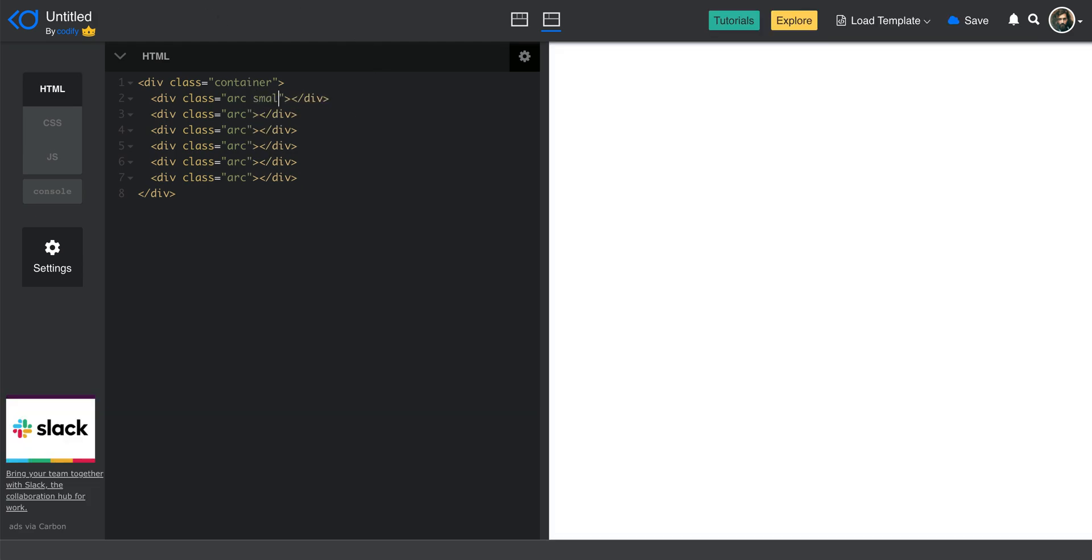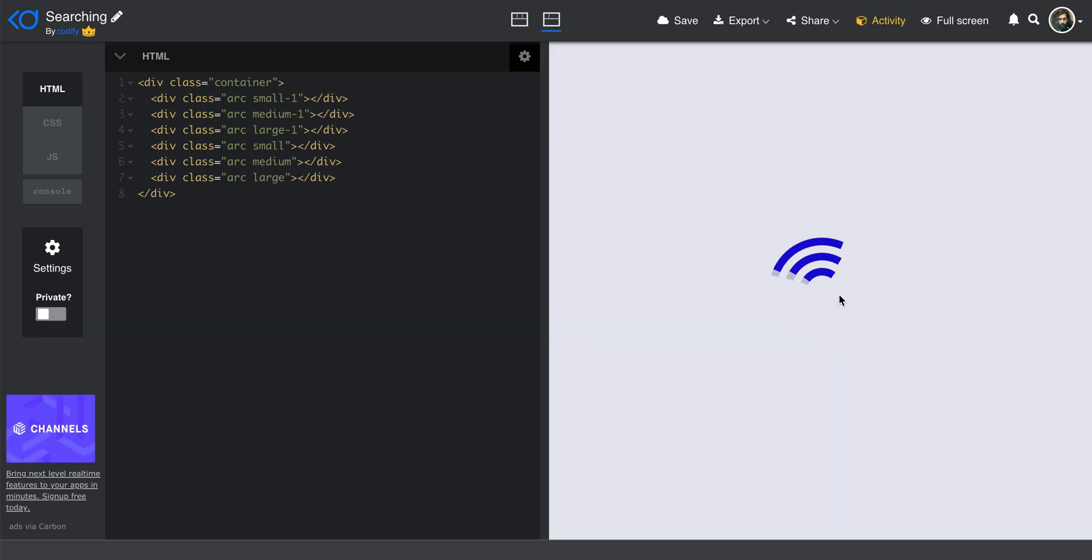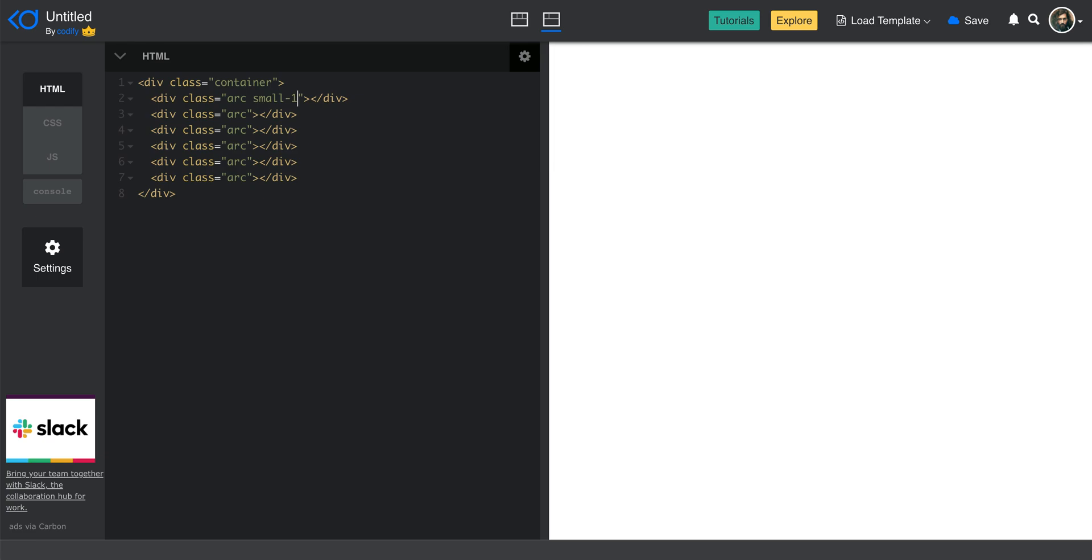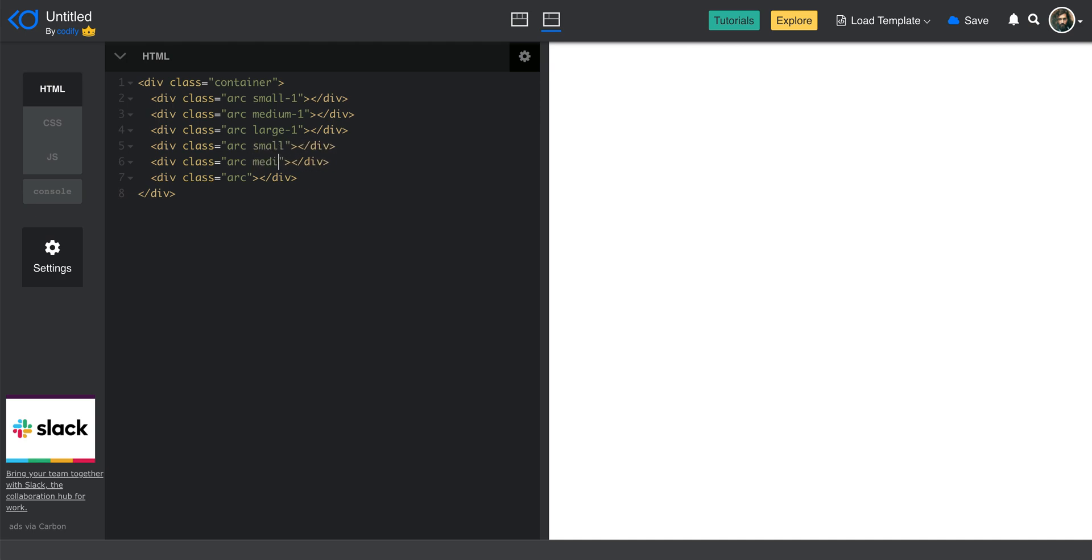And then based on the circles that we have here, I'm going to name them respectively. So I'm just going to create a small one, and by small I mean this one, and then medium and then large one. So here in my code, I'm going to say this one is a small one, this one is medium one, this one is large one. And then I also create a small, medium, and then large.